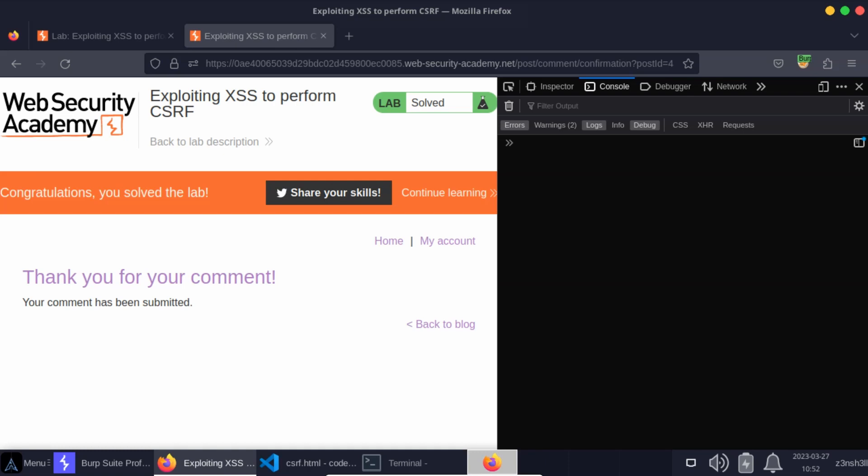The server looks at the request and says, well if you want to change the email we need to prove that it's you. So where is your CSRF token? Oh good, you've attached that to the POST request. I can verify that CSRF token. I know that this is really you. Of course it isn't really you. The server doesn't know this though because it just verifies the token, processes the request. We've now changed the email on the victim's account.